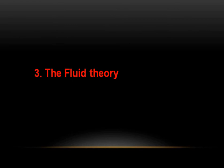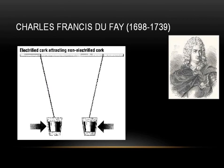So between 1698 to 1739, there was this physicist called Dufay. And Dufay was responsible for finding out that there were two kinds of fluid. One he called the glass fluid and second, he called it an amber fluid. And it's interesting to see how he came to this conclusion.